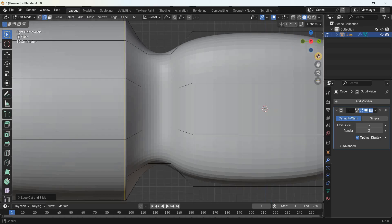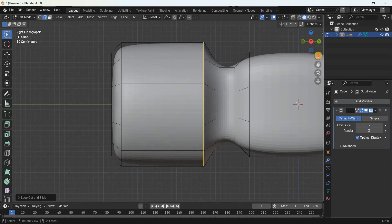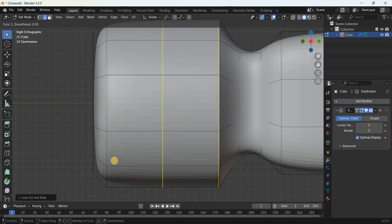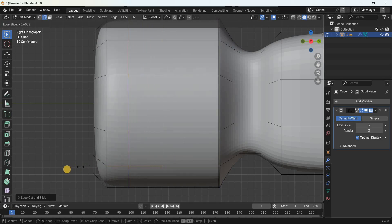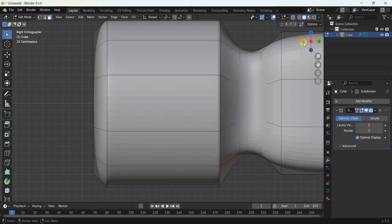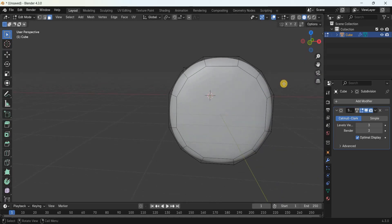Add a loop cut on the right side of this edge — press Ctrl+R and add a loop cut, placing it in position. Next, select the face selection mode and select this particular face.